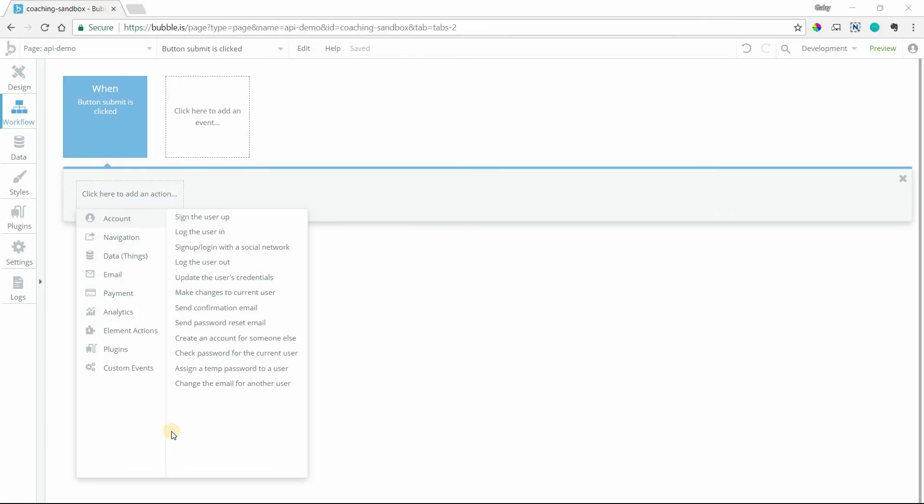If you are ready to take your Bubble app to the next level and start involving API workflows, this video is going to show you how to get your app ready for that. This is just a quick little setup, a couple settings that you need to enable.